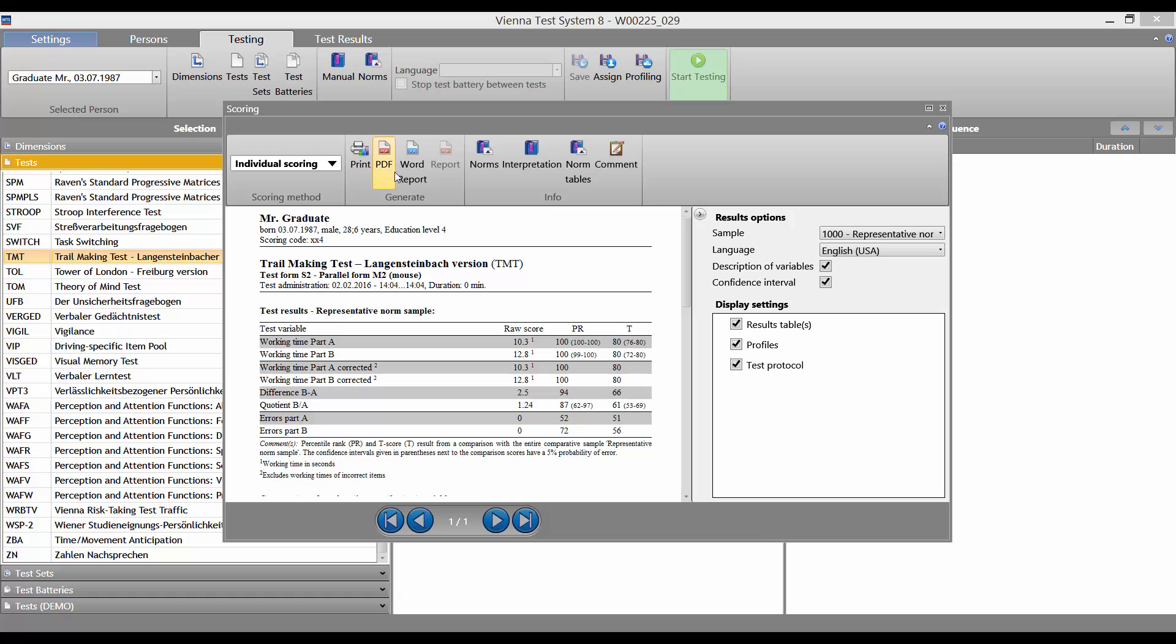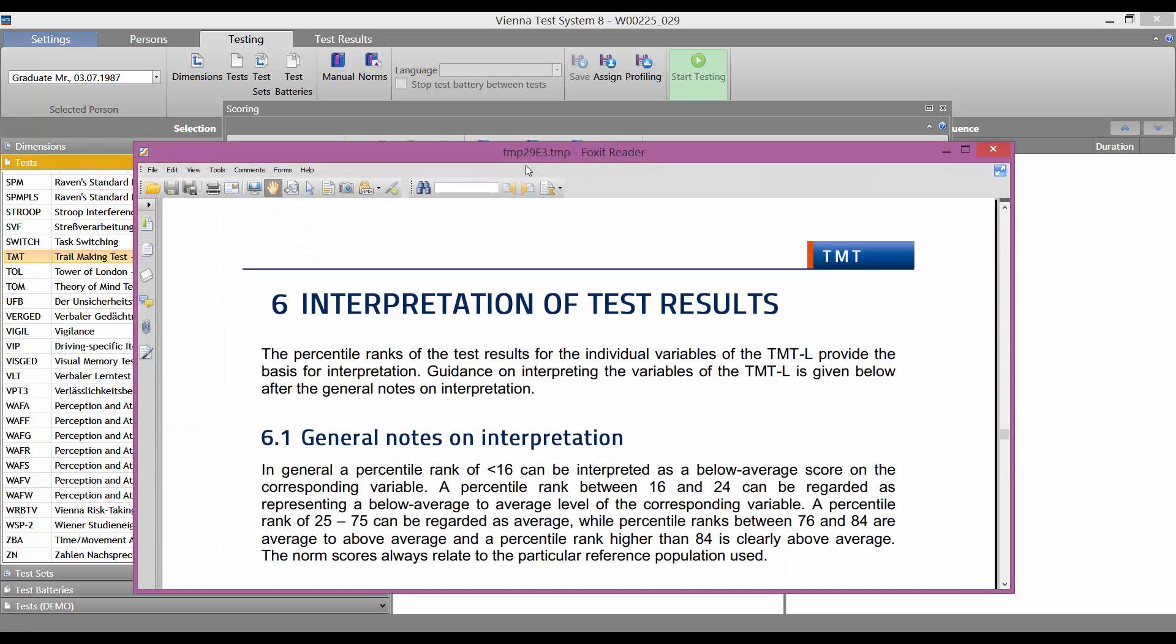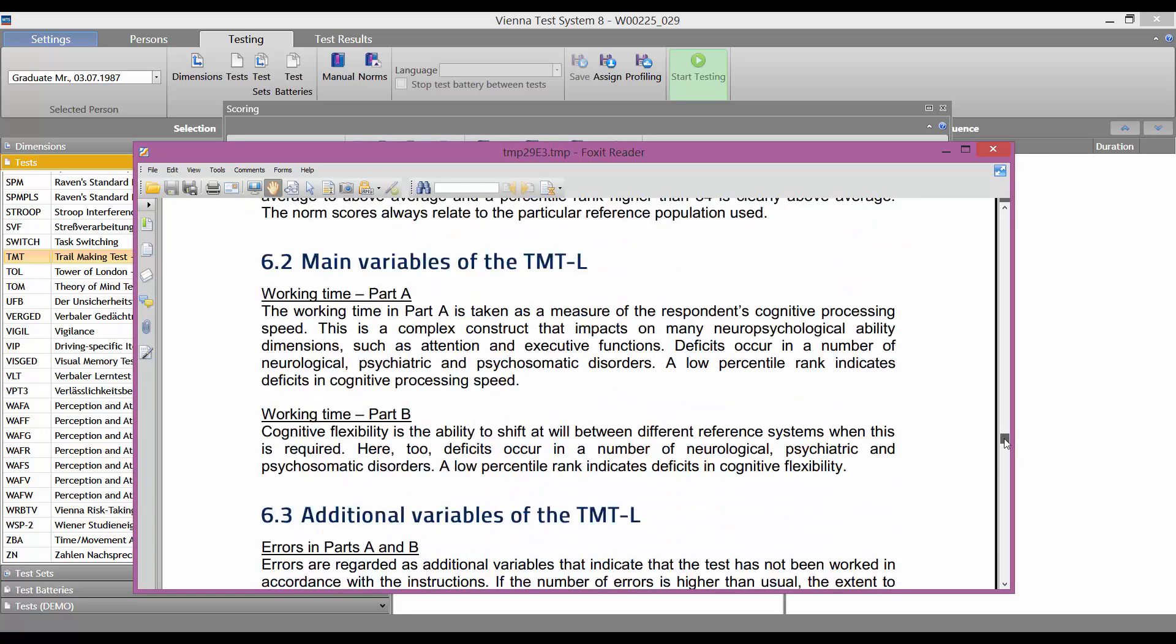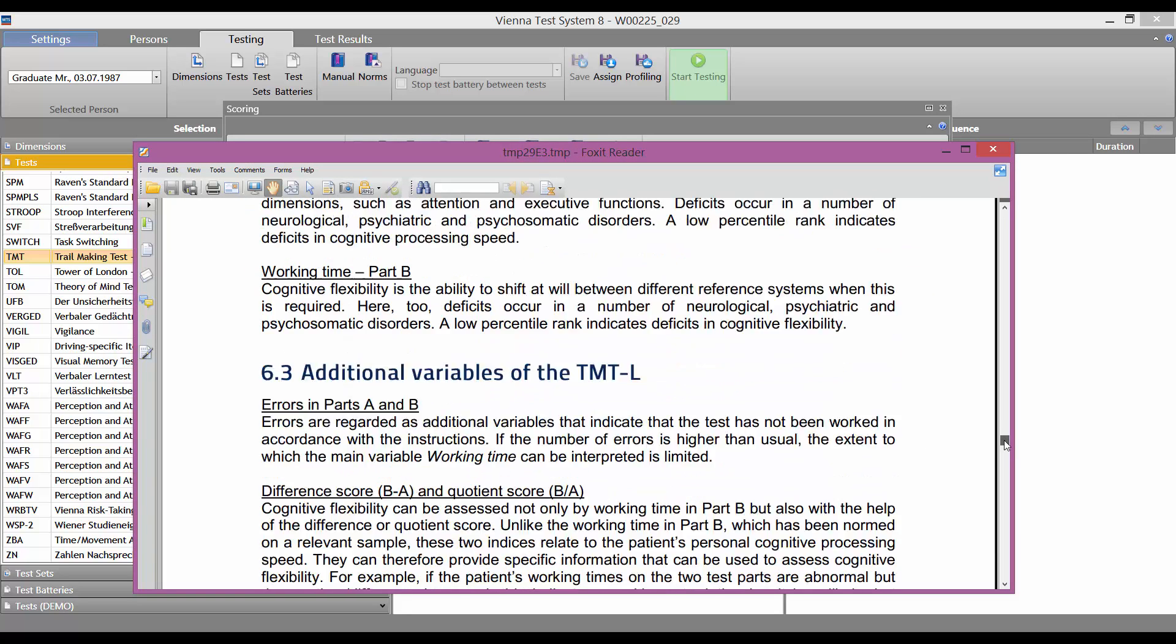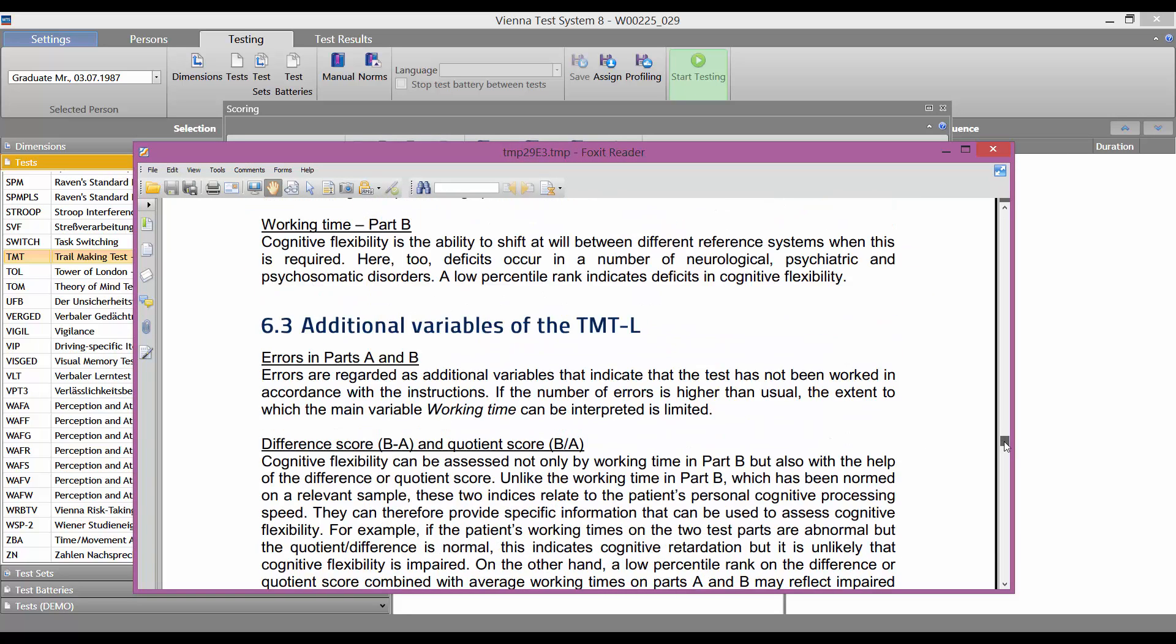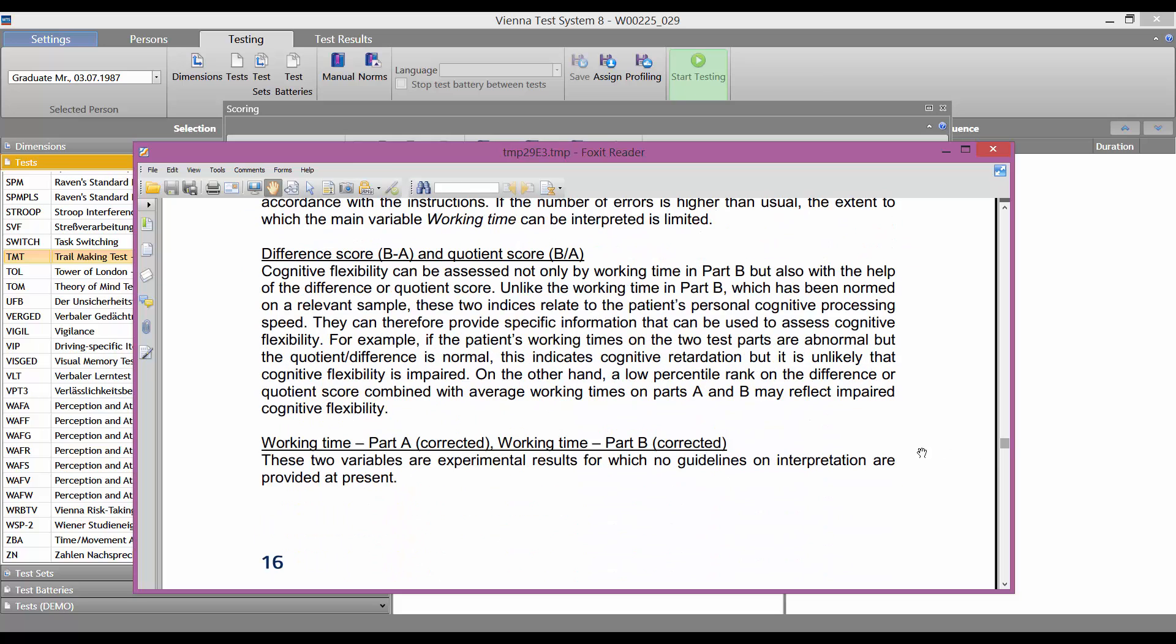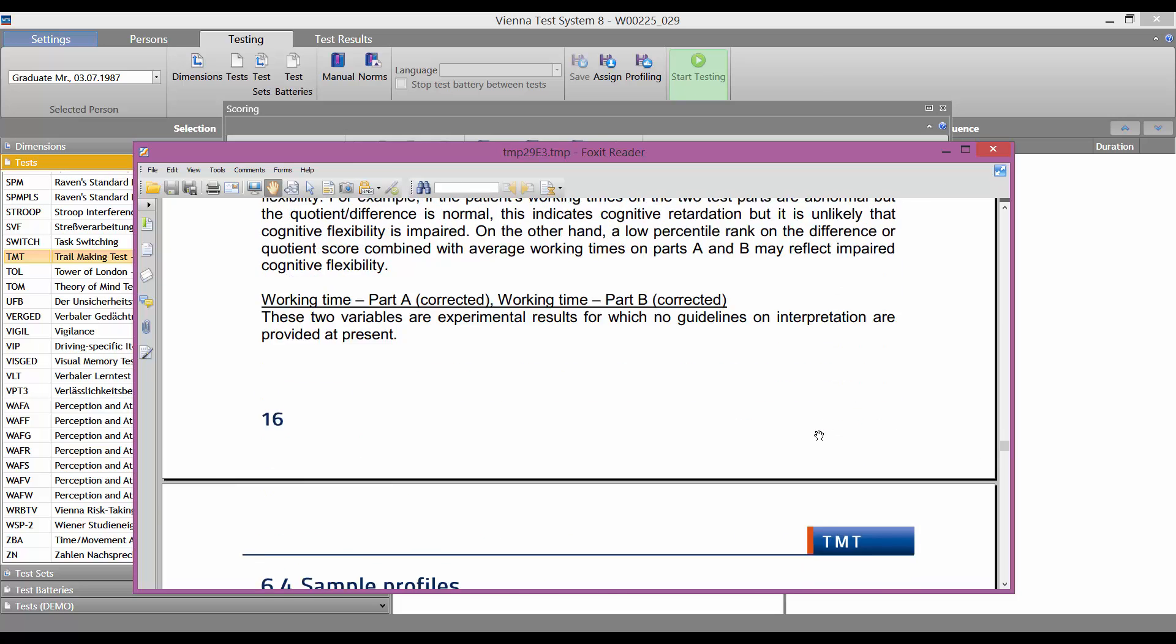For help with interpretation of the individual test variables, you can click on Interpretation in the menu. This opens the interpretation section of the test manual, which provides useful information on the variables and enables you to interpret the results more quickly.